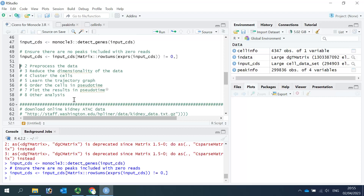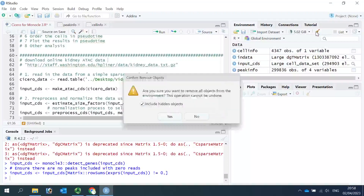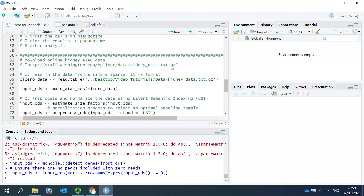I'm not going to use this dataset for trajectory analysis because it's not a good example to show trajectories. For this part, I just wanted to show you how to load the data from the 10x Genomics platform. For the trajectory analysis, I'm going to use the dataset from the online tutorial. I downloaded it already — we can just read the data in. Let's read the kidney data in. Using the kidney dataset as an example, you can learn how to load data from text files.